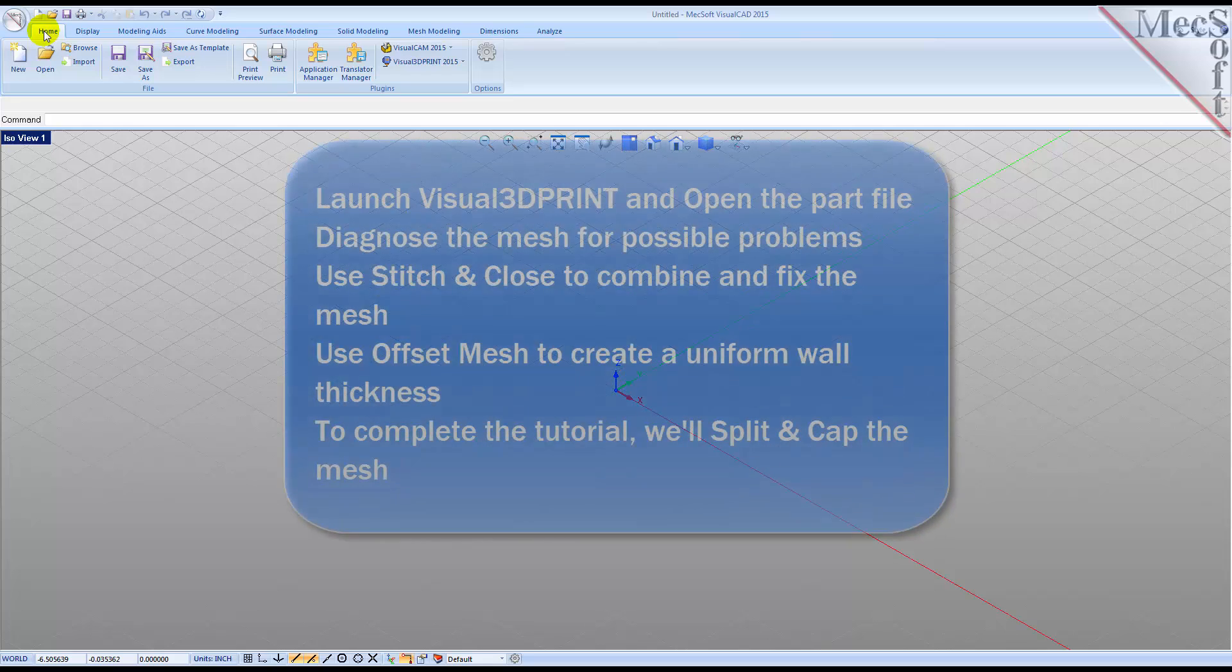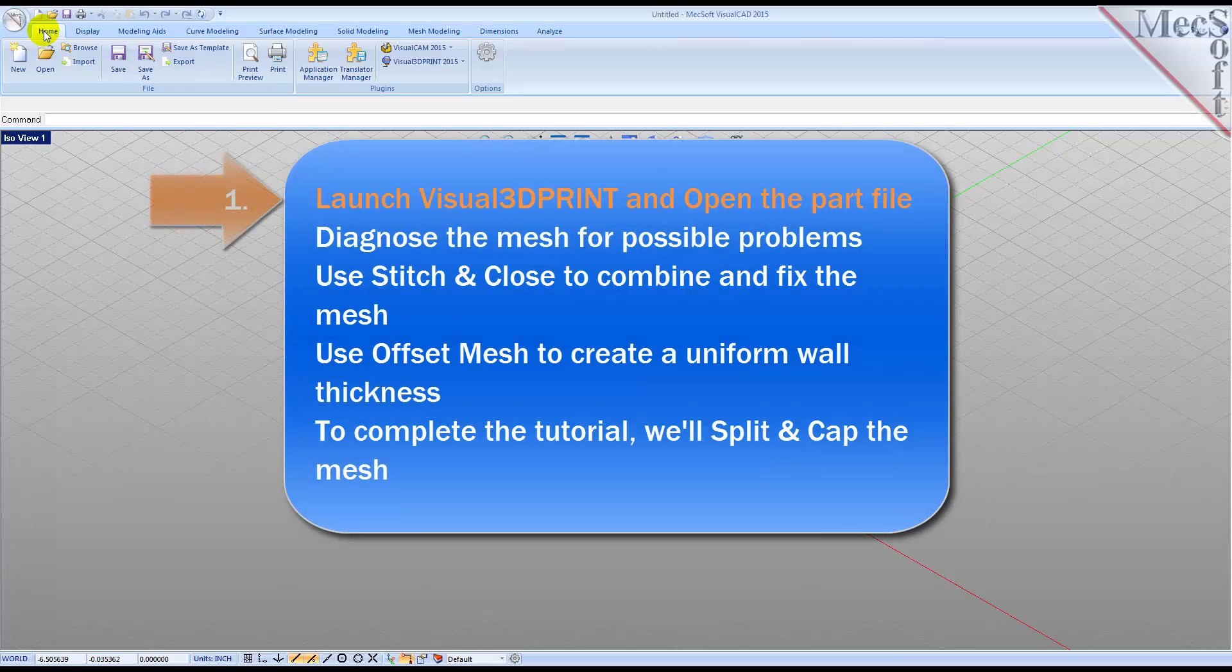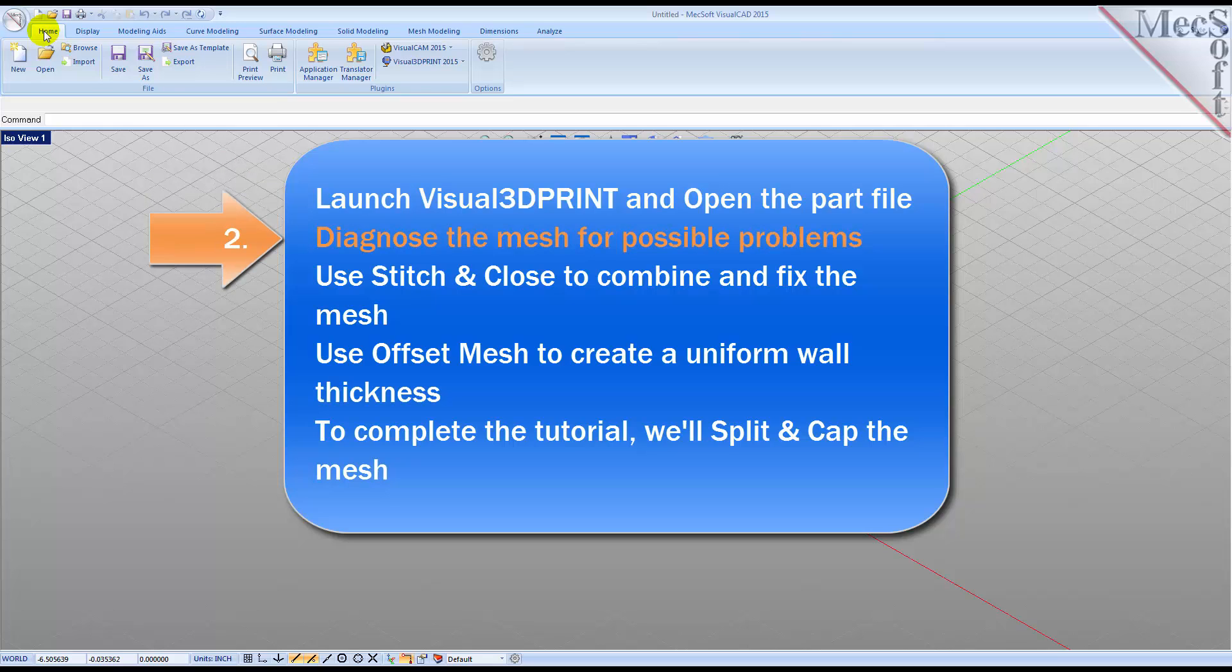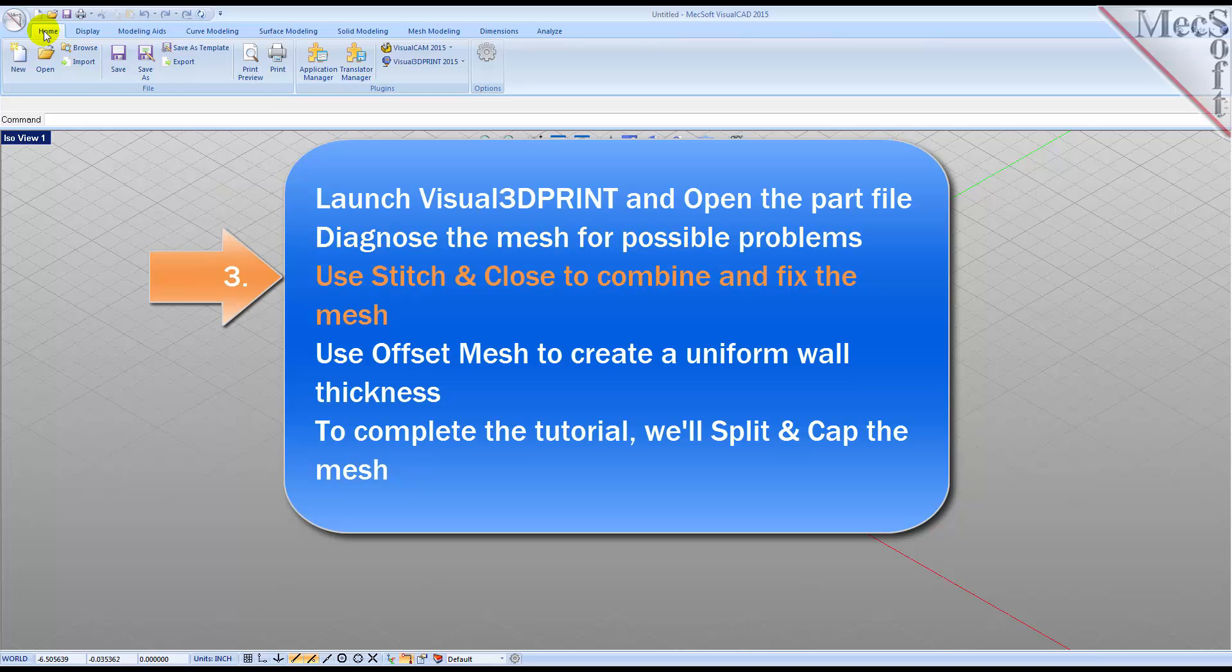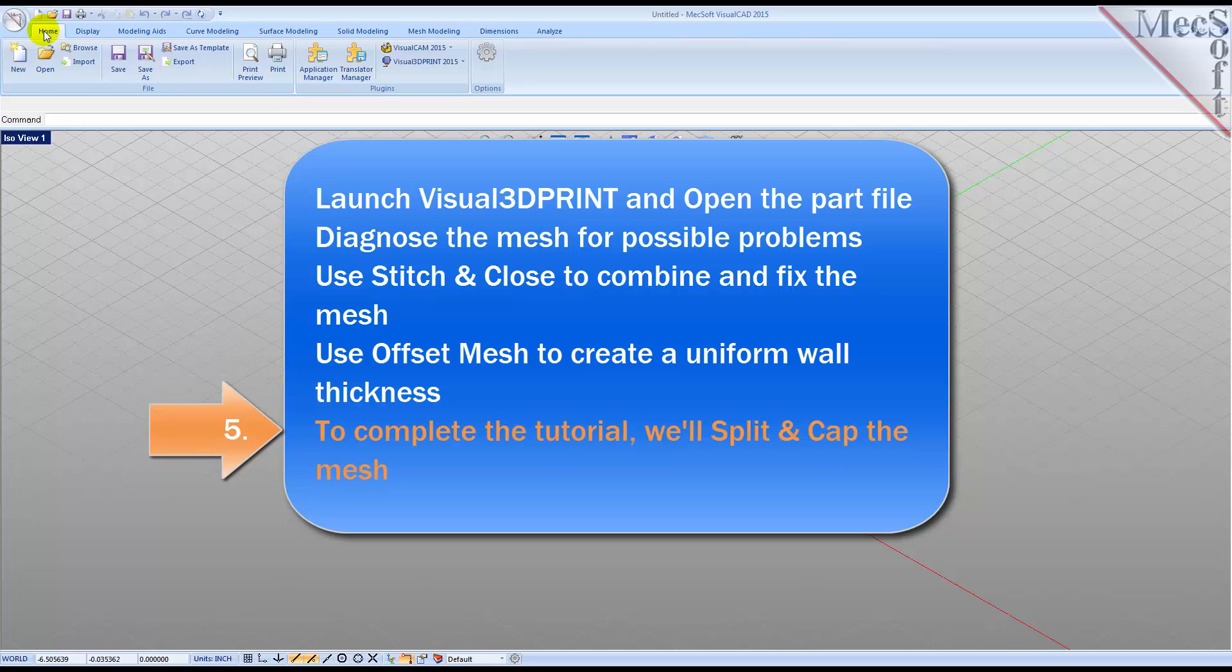We will perform the following basic steps to complete this tutorial. First, we'll launch Visual 3D Print and open the part file. Then we will diagnose the mesh for possible problems. After that, we'll use the stitch and close tool to combine and fix the mesh. Then we'll use the offset mesh to create a uniform wall thickness. To complete the tutorial, we'll split and cap the mesh.